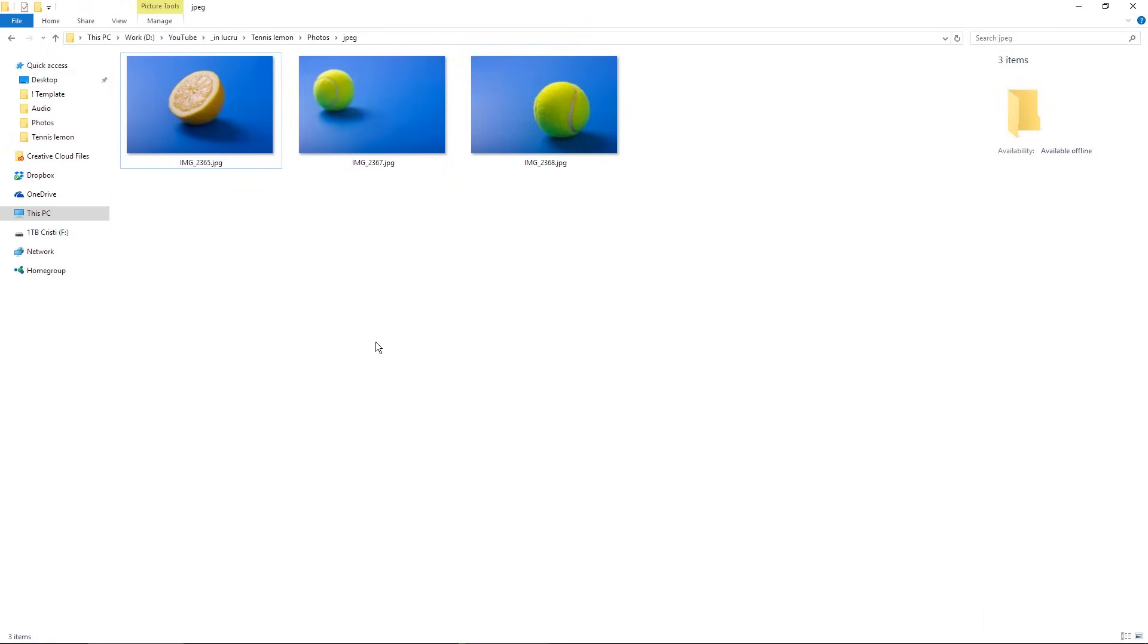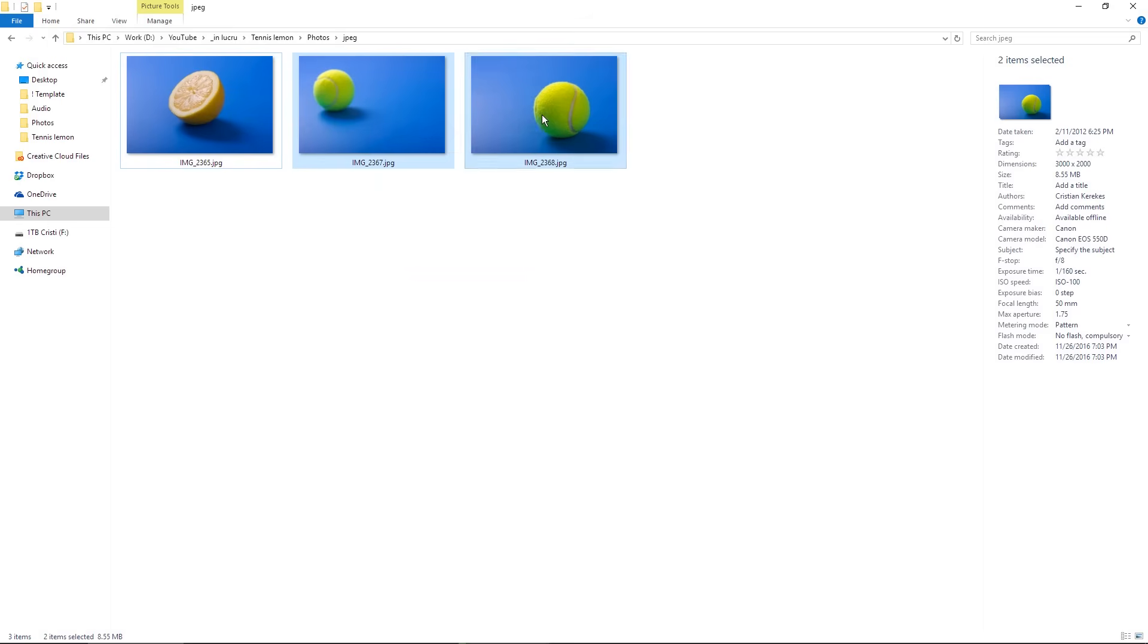For this conceptual photo, I started with three different images here. I have two images with these tennis balls shot separately and this third image with this half of lemon.